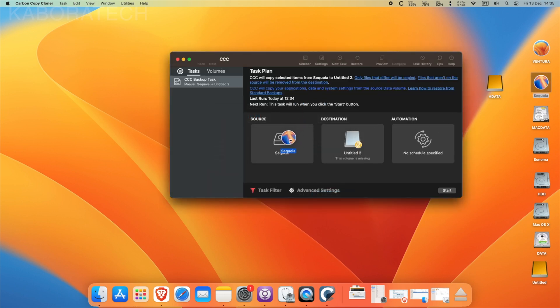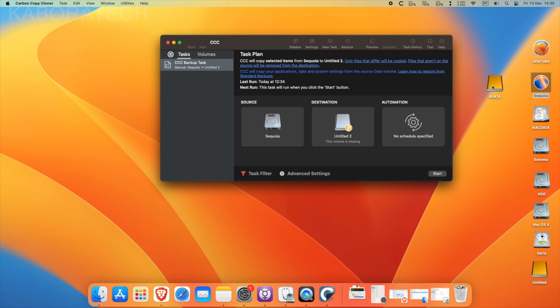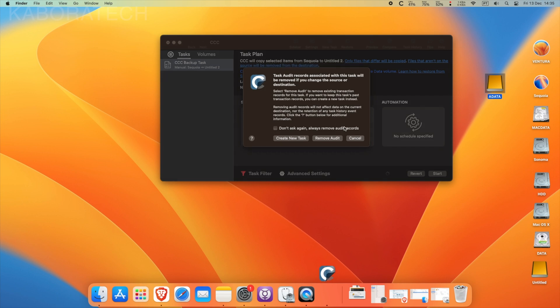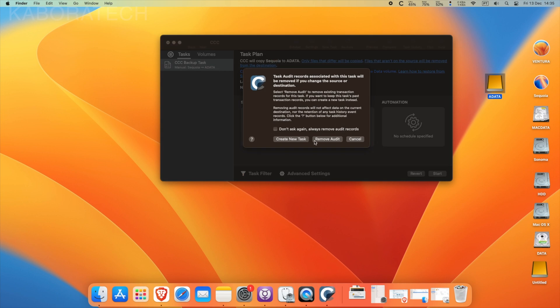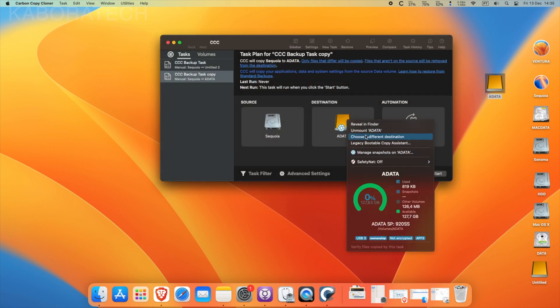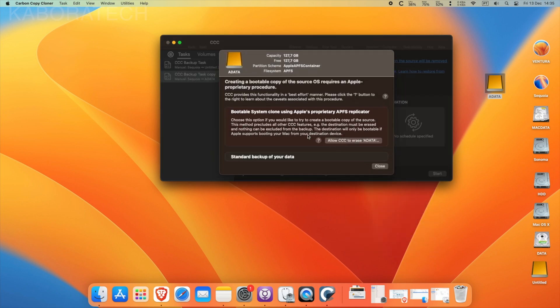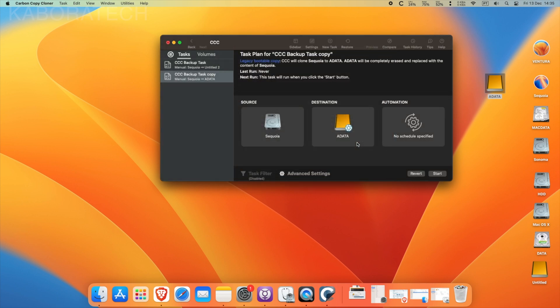Select your source, select the destination, and the most important part is to right-click and select Legacy Bootable Copy Assistance. Otherwise it will make a clone but it will not be bootable.